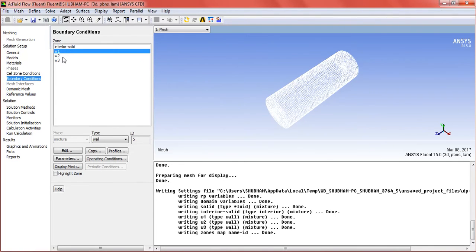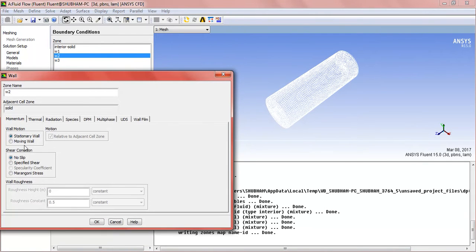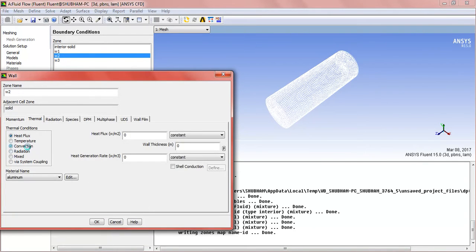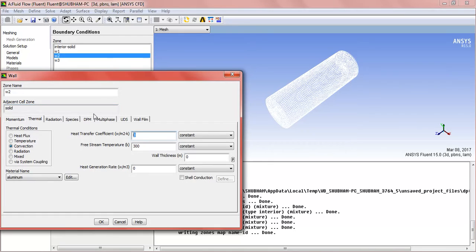And for wall 2, set the convection with the free stream temperature at 300 Kelvin and the heat transfer coefficient at 25.